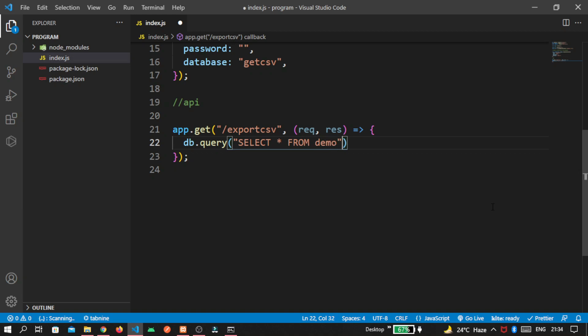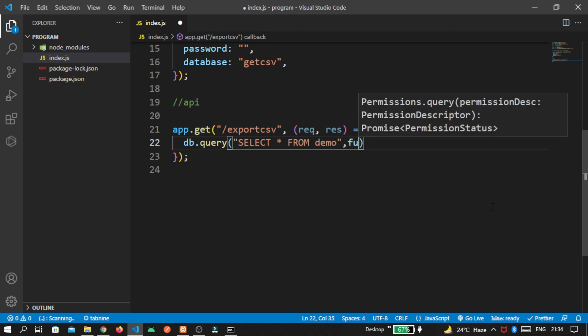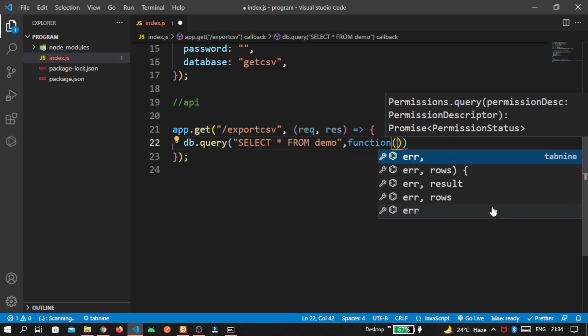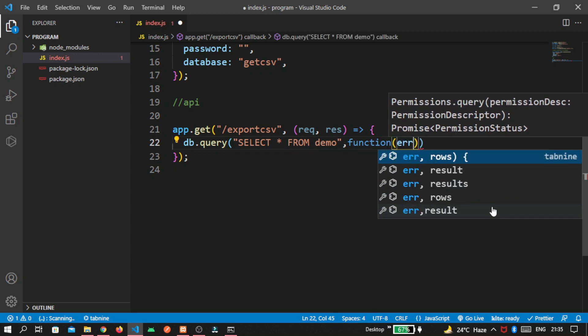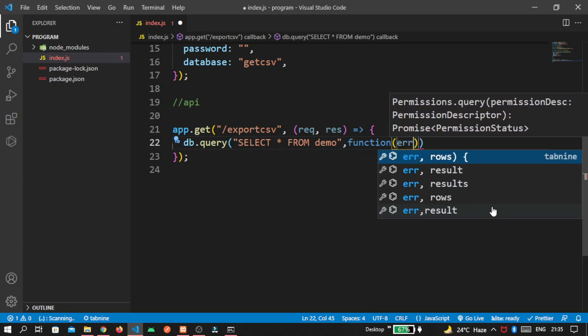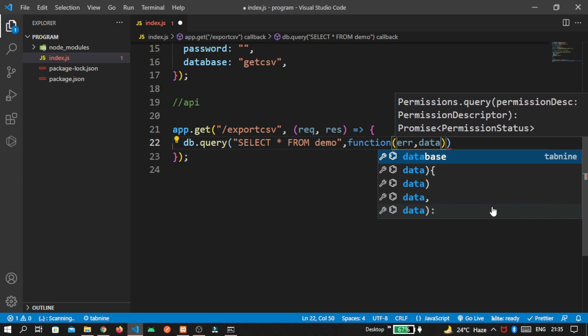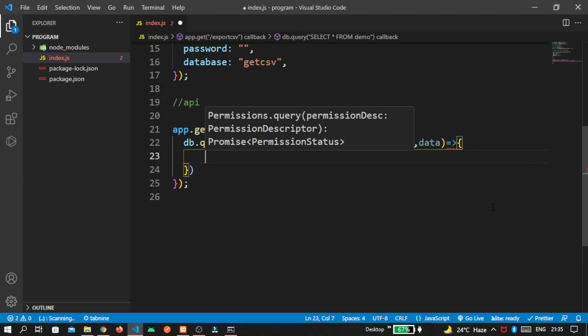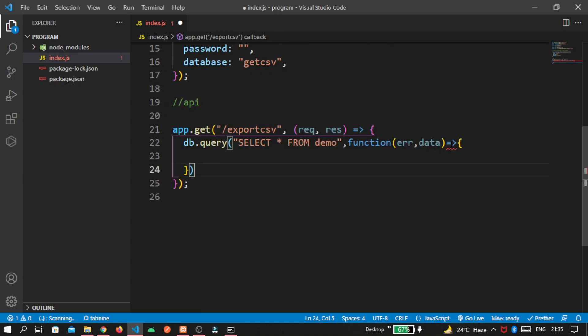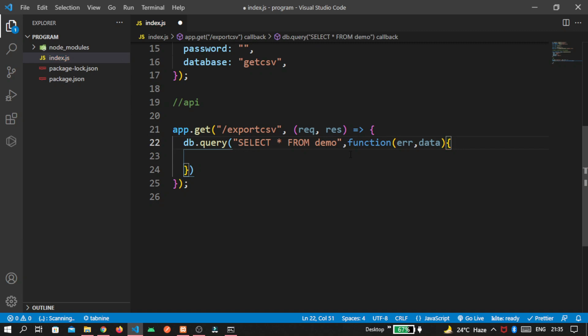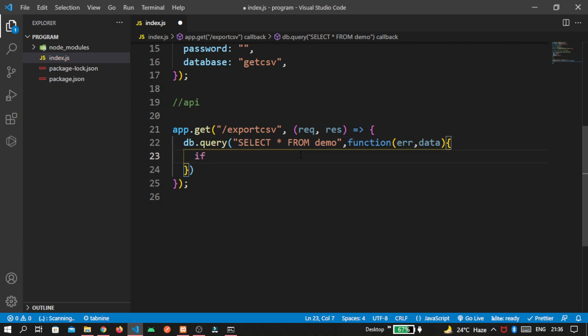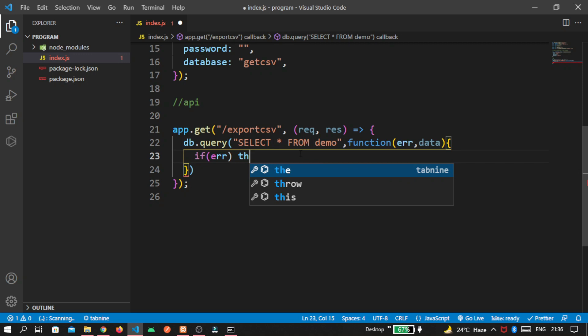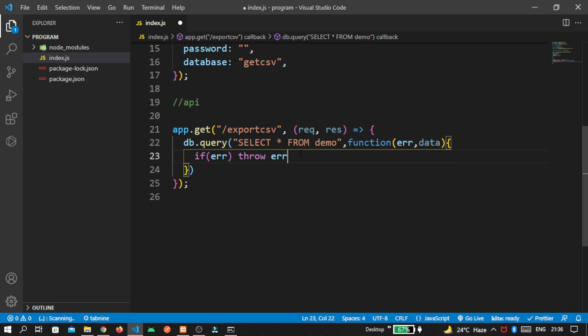And create the callback function. So here, error and data. Remove this from here. And write if error, then throw it.